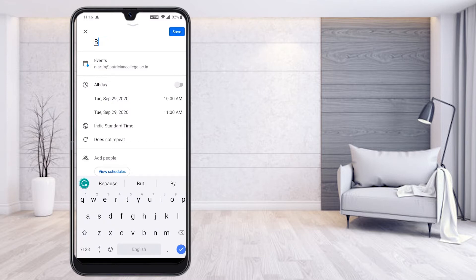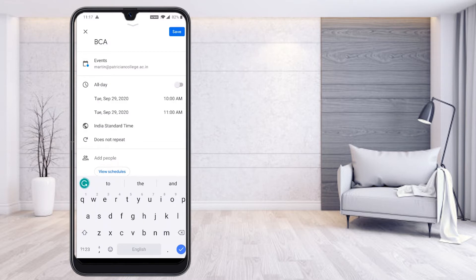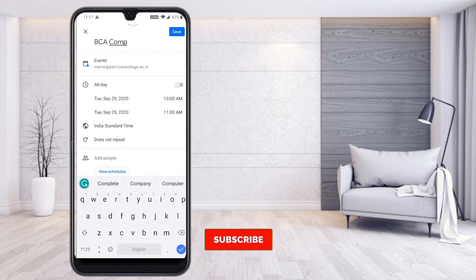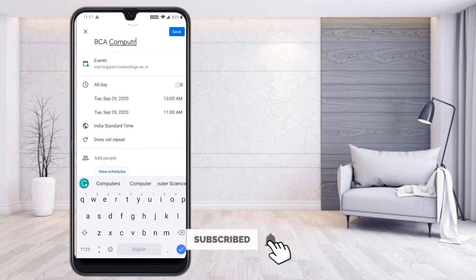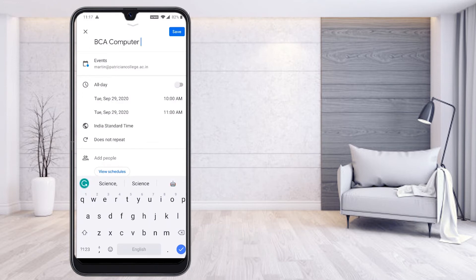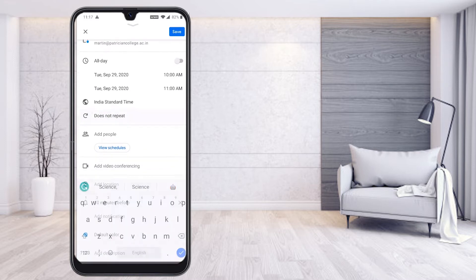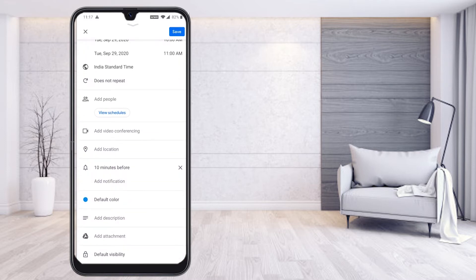BCA stands for Bachelor of Computer Application. I just type 'BCA computer'. This is an event, and if you want to schedule it for all days, you can click that option. Otherwise, just scroll down and add people — for example, you have email addresses for your students and can add them as guests.